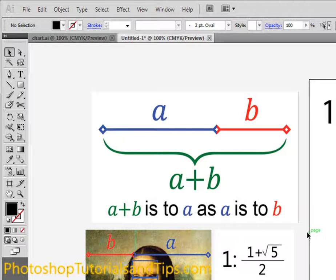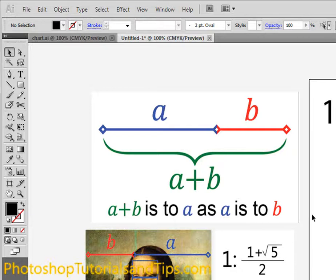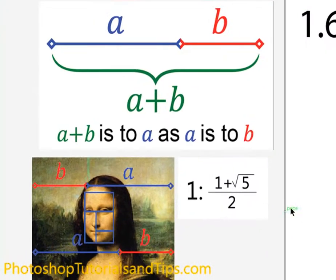The Fibonacci sequence keeps going up — 8, 13, and it just keeps increasing. That's related to the Golden Ratio or the Divine Proportion in that it can create this spiral effect, and I'll show you that in a second.